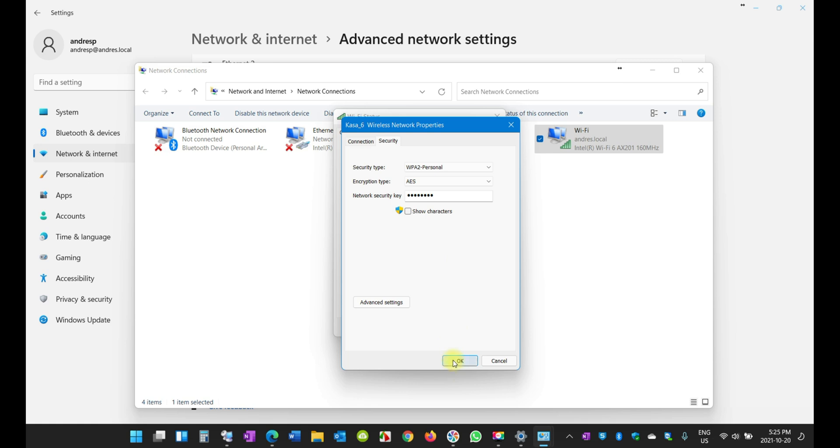That's how you reveal the password in case you forget. Remember, you need to be connected to the Wi-Fi in order to reveal the password. If you're not connected, you will not see it for sure.